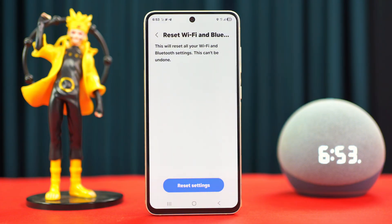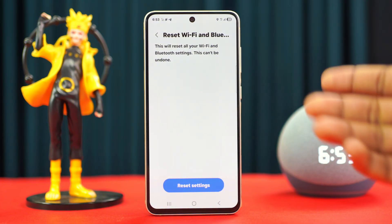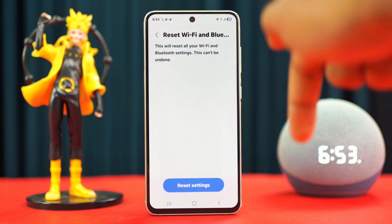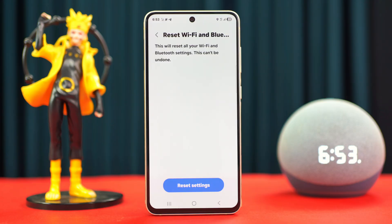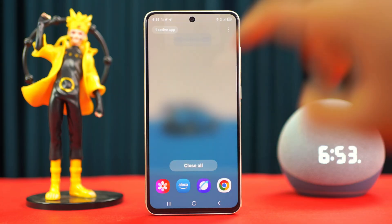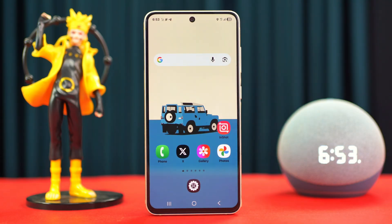That should take care of the no internet issue on your Samsung device. Hopefully this guide helped you out. If there's anything else you'd like to know, just drop a comment below and I'll do my best to respond.